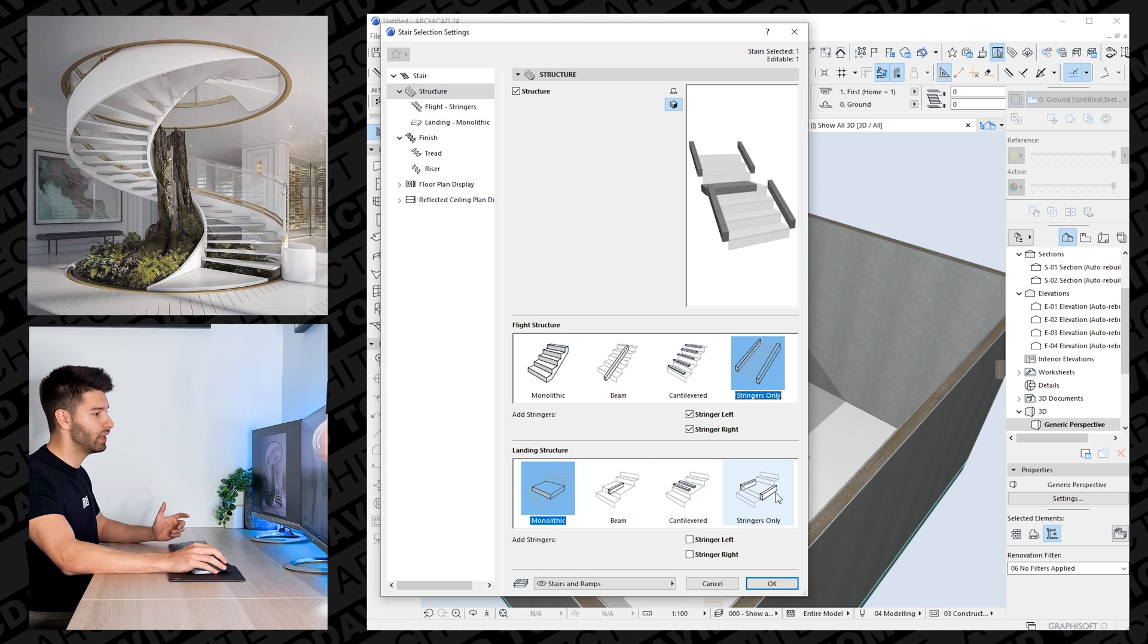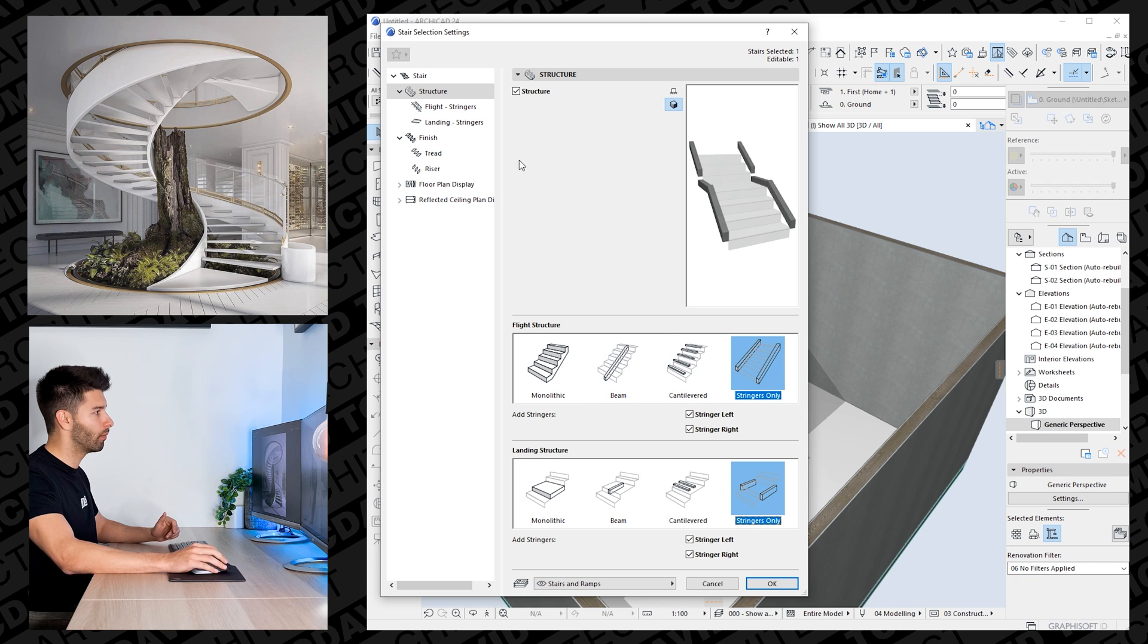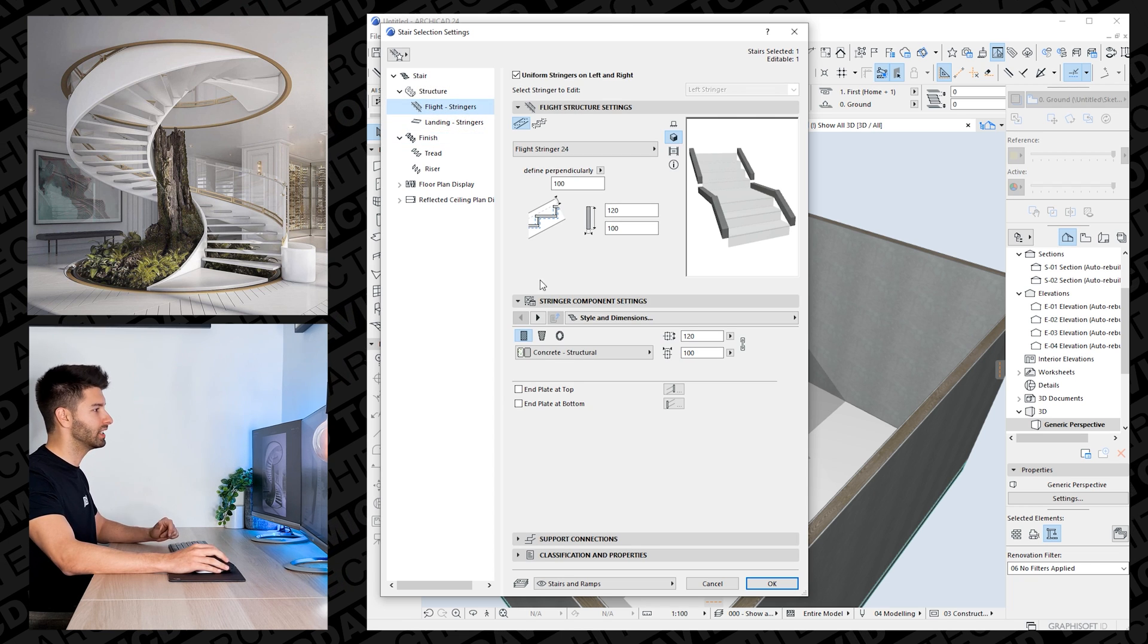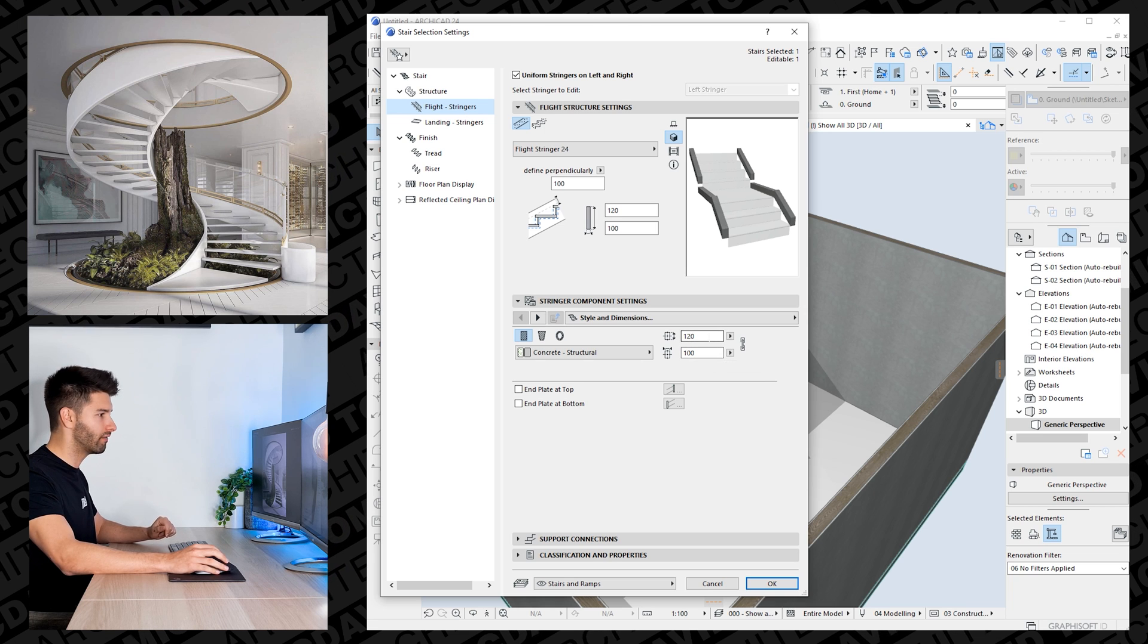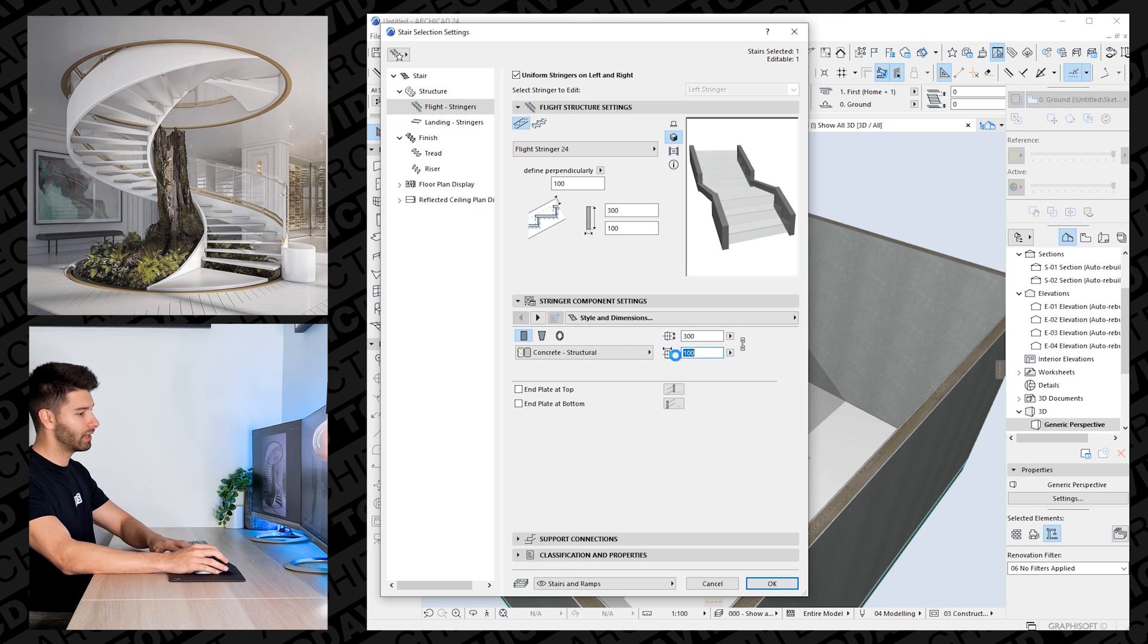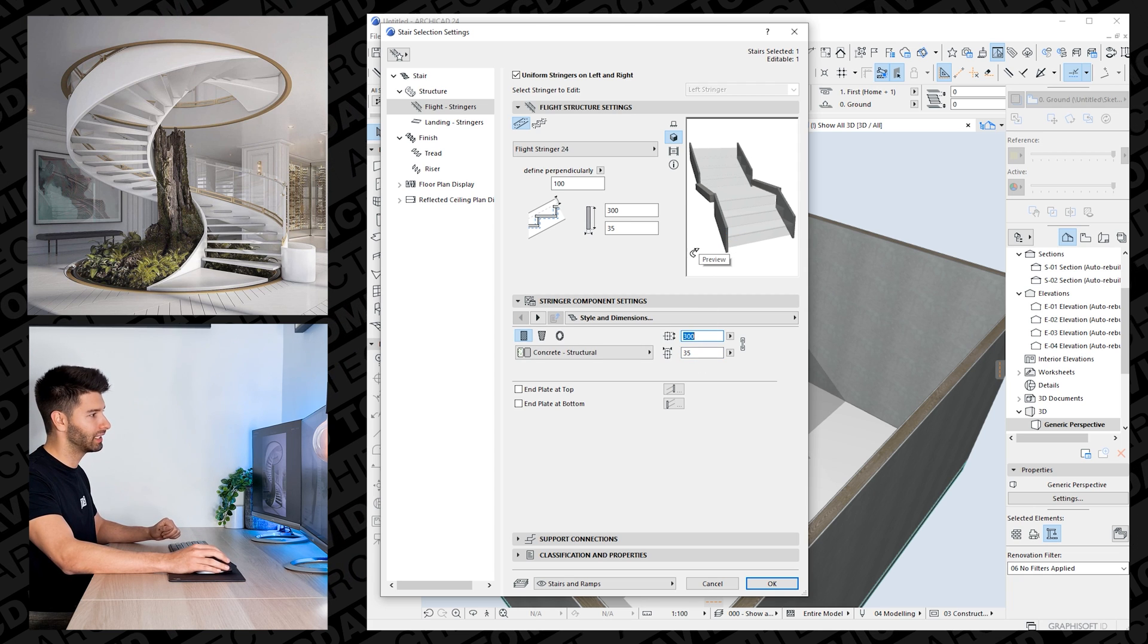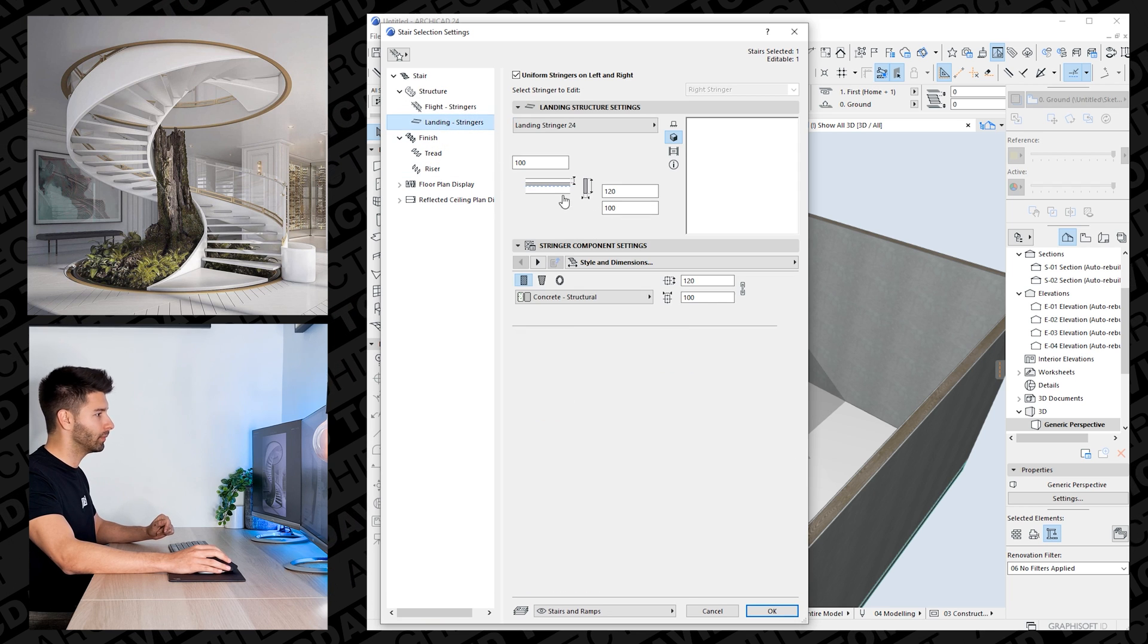You can do the exact same thing for the landings as well. So we'll do both of those as a stringer on the side. Jumping across to the flights and the stringers, here's where we can actually manipulate them and make them work to our advantage. So I believe they're probably about 300mm high and 35mm thick. You'll see how they automatically change there to give us something that we're looking for.